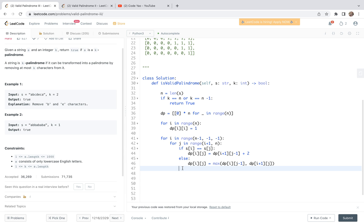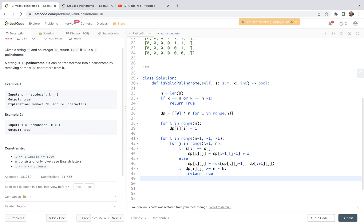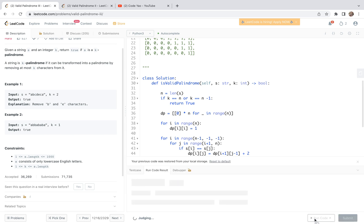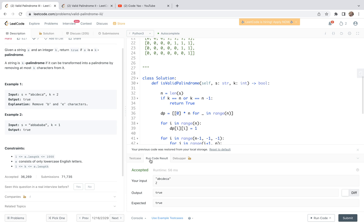After setting dp[i][j], we can check an early stop condition: the current longest palindrome subsequence length is dp[i][j]. If dp[i][j] is greater than or equal to n minus k, we return true. After filling the whole table, if true has not been returned, we return false. That's the whole code for this problem — it's very straightforward after transforming the problem.